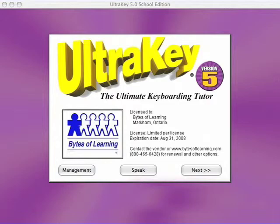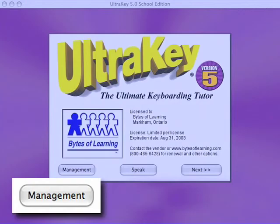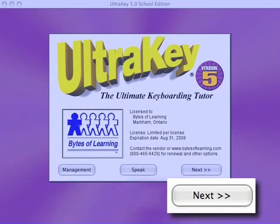UltraKey's title screen is the crossroads for entering the powerful management system or for moving on to the instruction. Let's start your preview with a look at how UltraKey develops typing fluency, guaranteed.